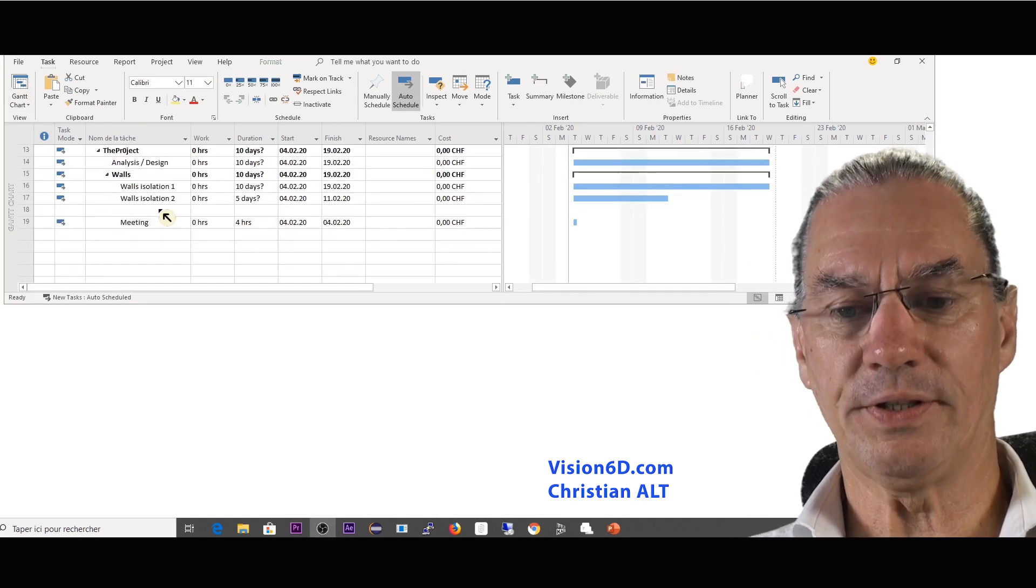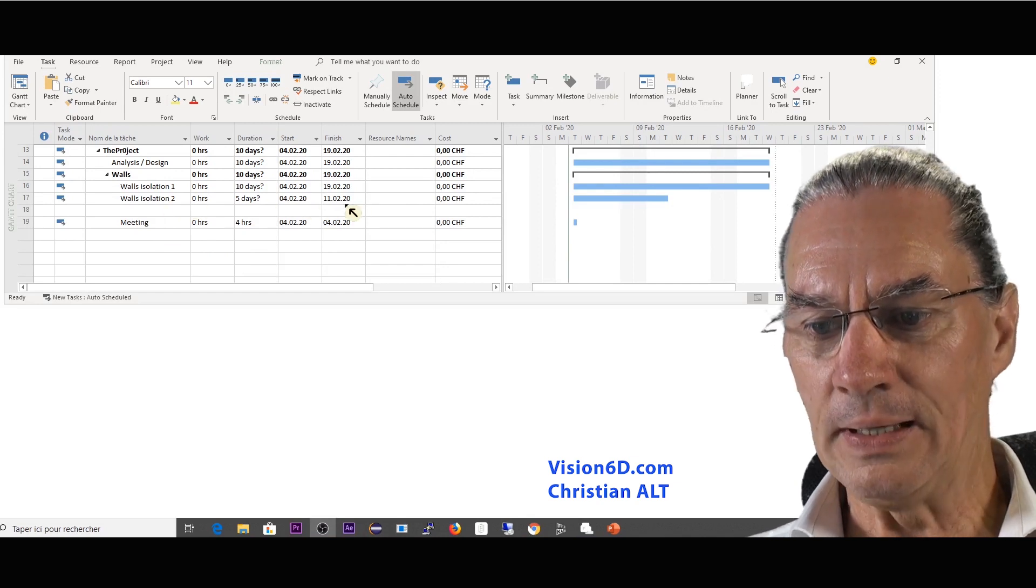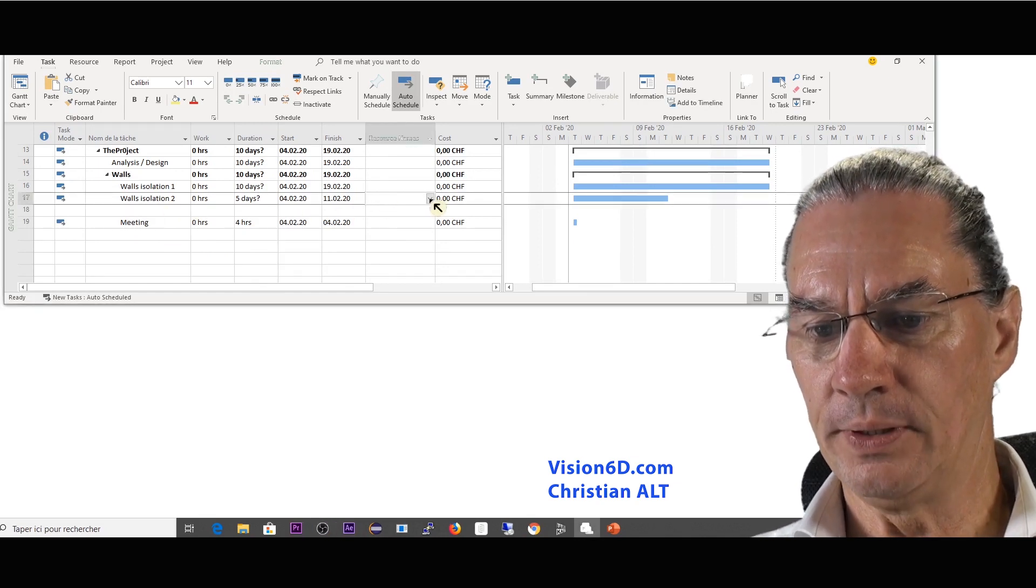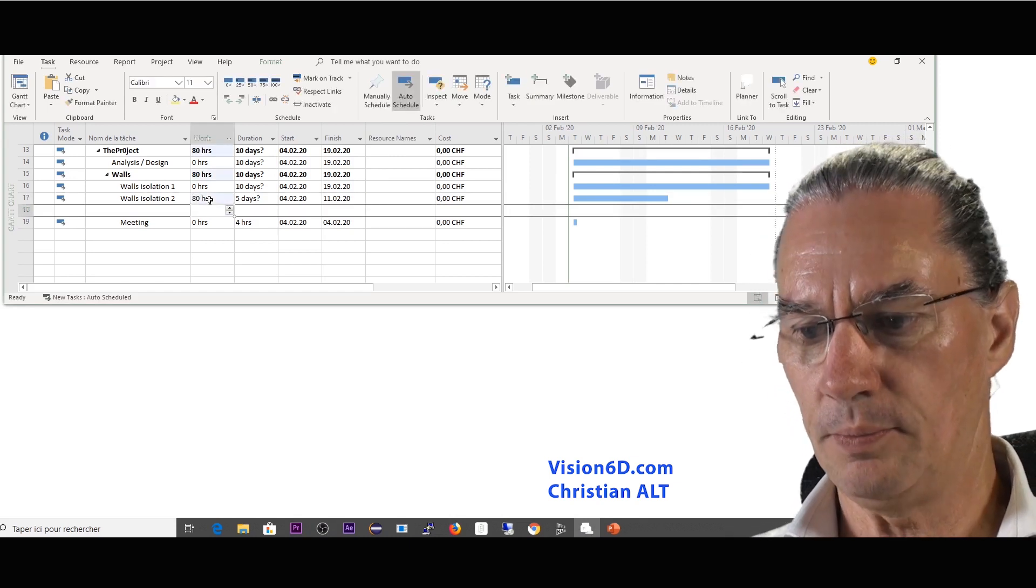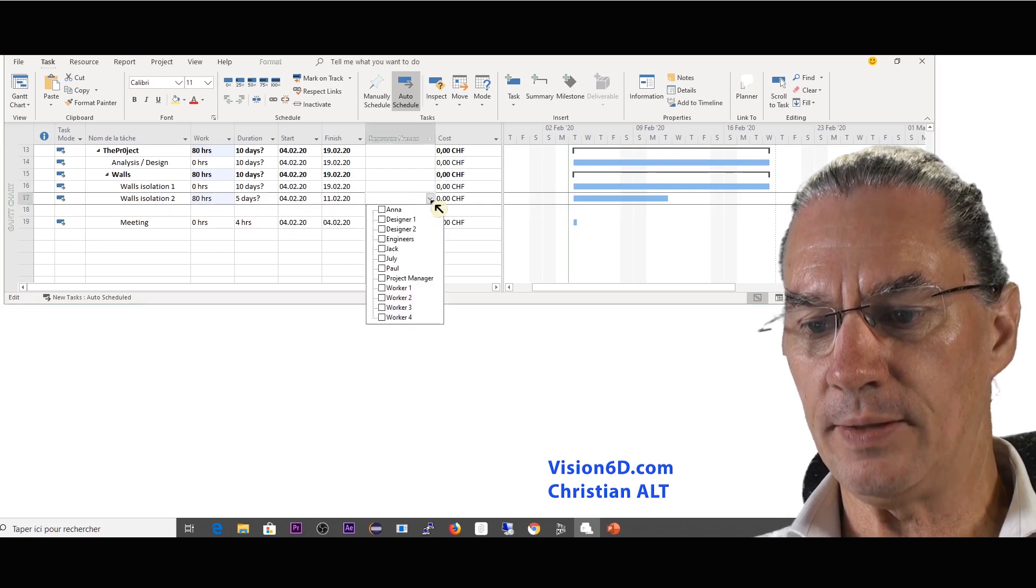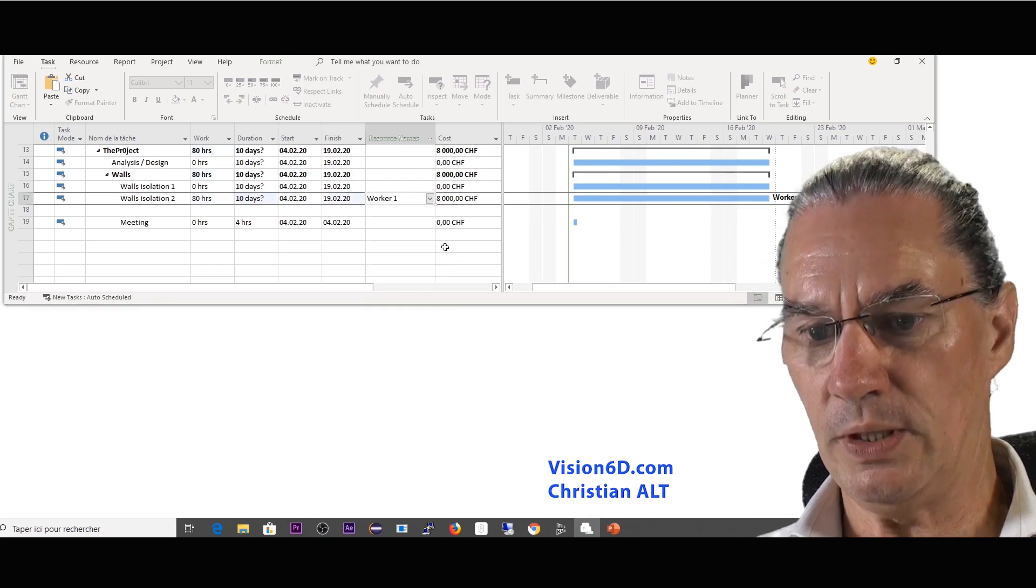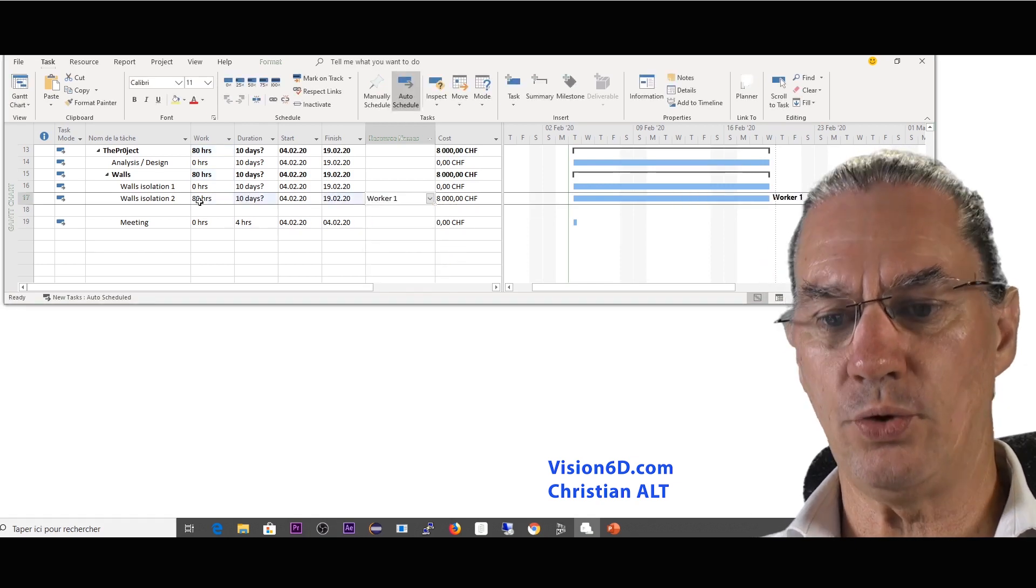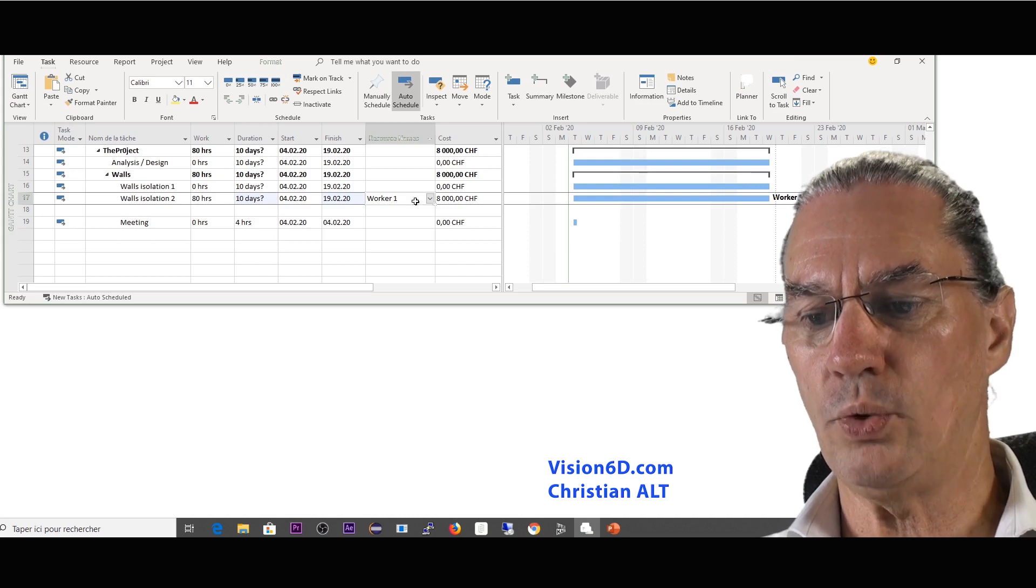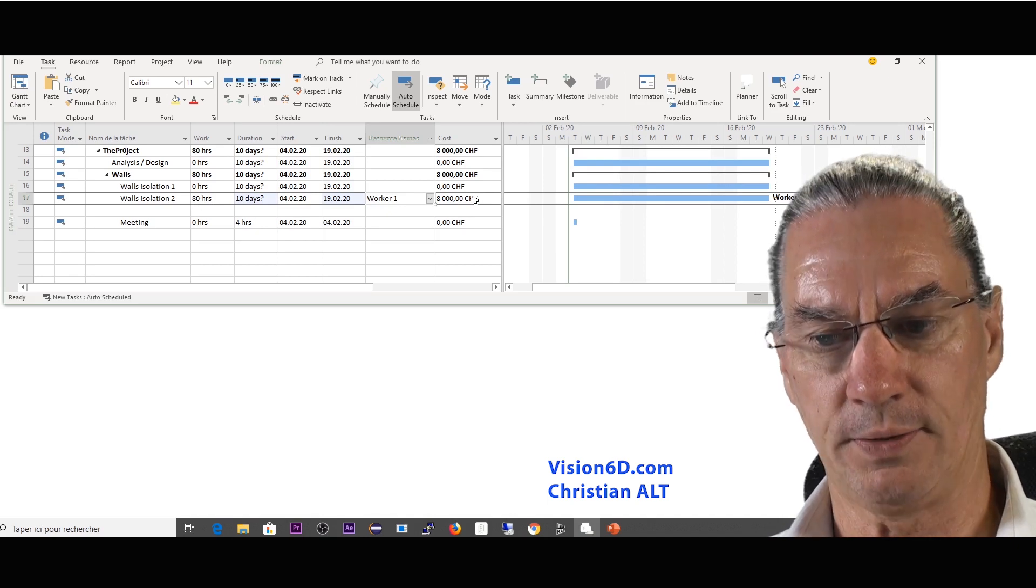So back to the Gantt chart now. I will start here with wall isolation two. First, this was planned as 80 hours and I'm going to assign this to worker one and we'll see what happens. So 80 hours at 100 rate per hour makes 8,000. We have it here really well expressed. This is absolutely correct.